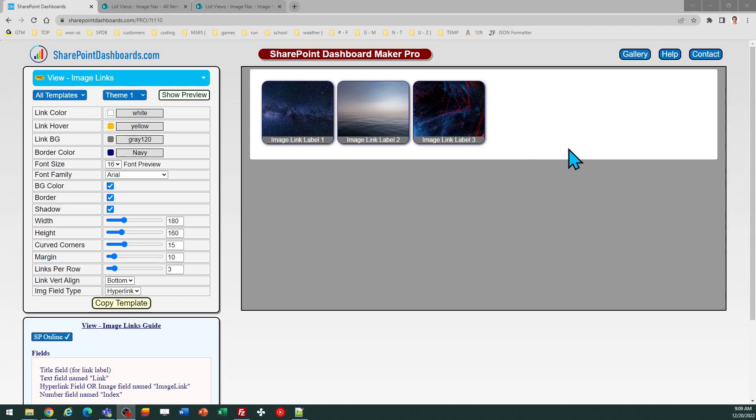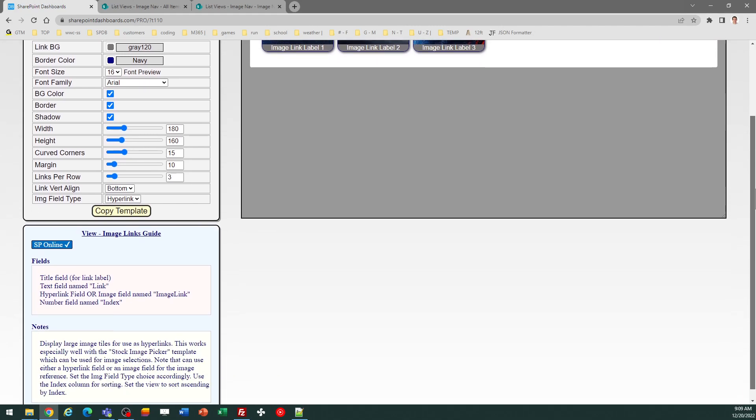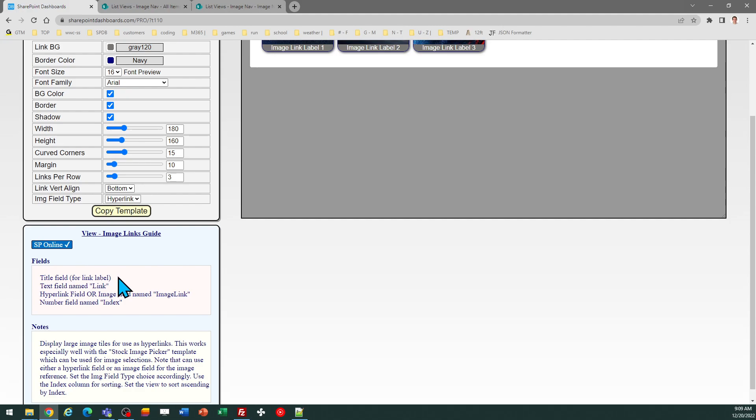In order to use this template, you do need to set up your SharePoint list to have a set of fields for this purpose. You'll be using the regular default title field that will be the text of the link. You need to add an additional text field called Link that will hold the hyperlink value, the actual URL that it's going to link to.